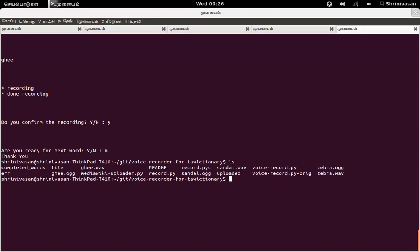Now if you see that, you will see lot of files. Yeah, gee.ogg, gee.wave. Initially, it will record as gee.wave and then I convert to gee.ogg. And now you have all the ogg files.